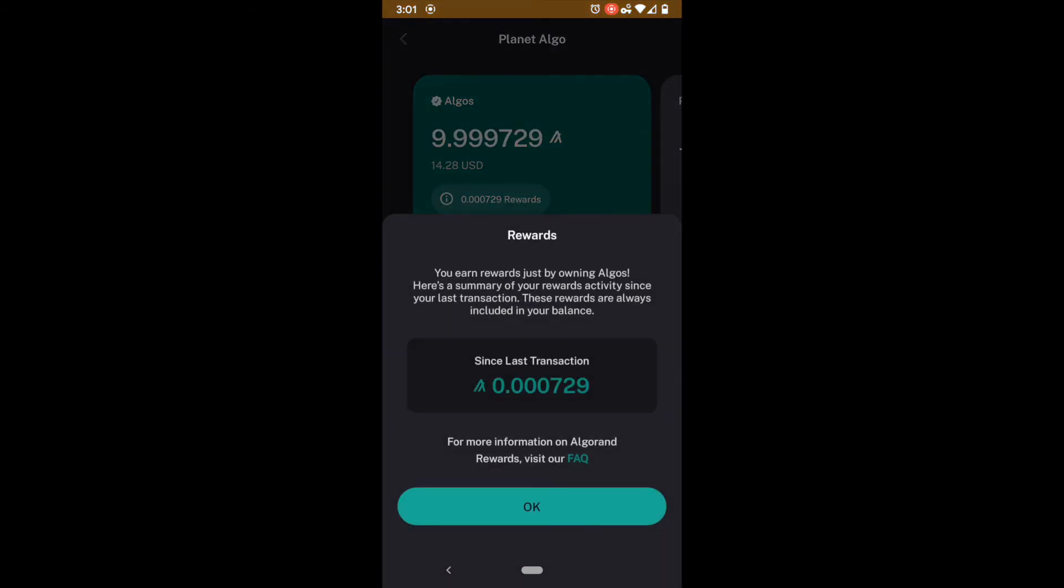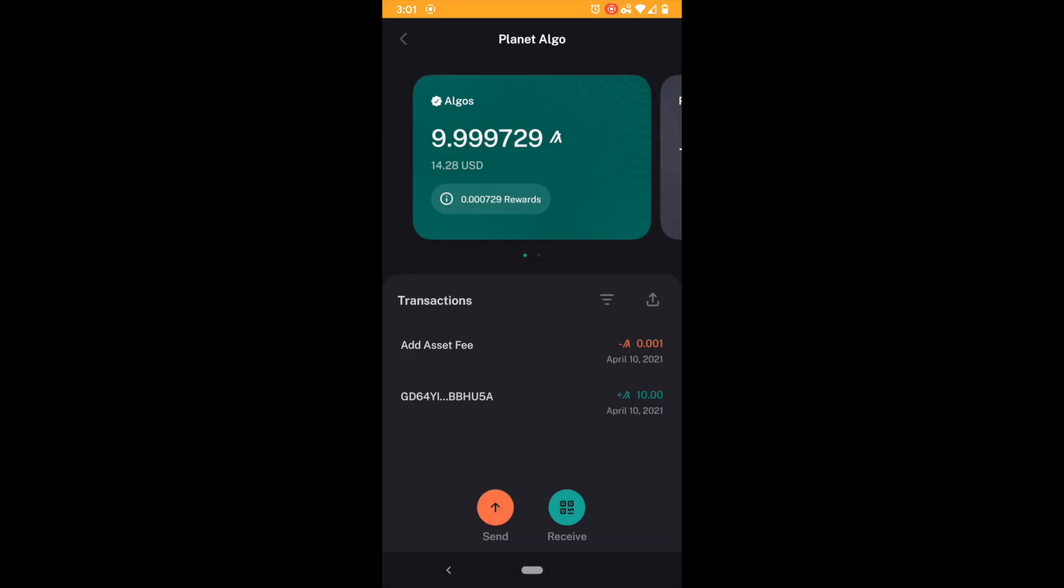These Algo rewards right here they are not compounding interest. So right now for my account the algos that are earning me rewards are 9.999. However I technically have 9.9997729. So now what we want to do to compound this is we need to send ourself a zero transaction.